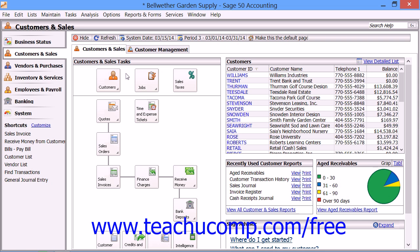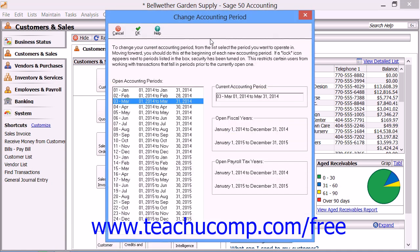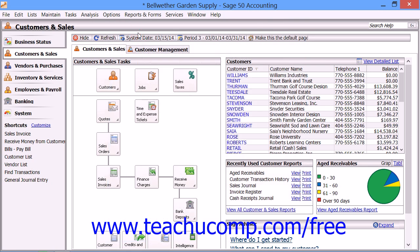You can also select the accounting period for data entry by clicking the period button in the navigation center toolbar. In the Change Accounting Period dialog box that appears, you can select the accounting period for which you want to perform data entry from the list displayed, then click the OK button to set the selected accounting period.